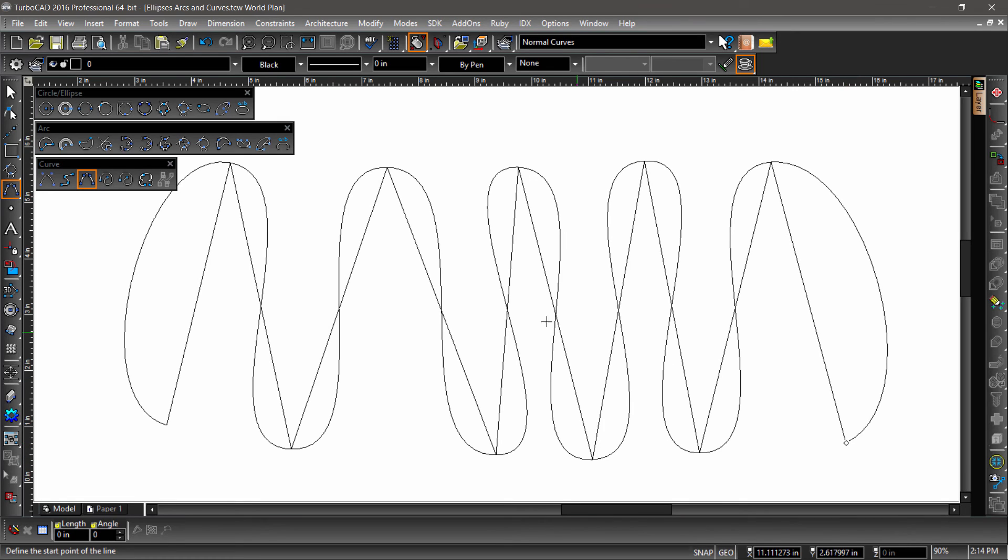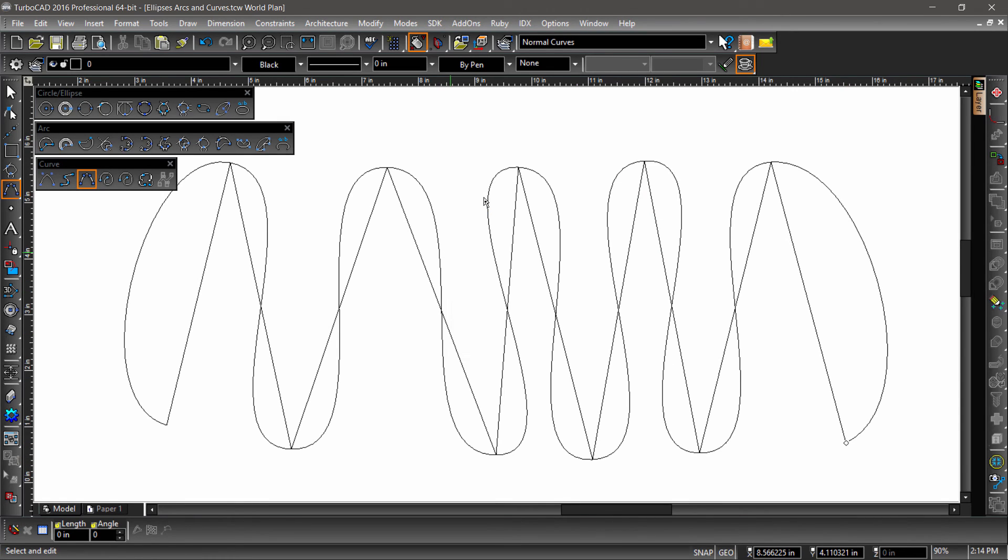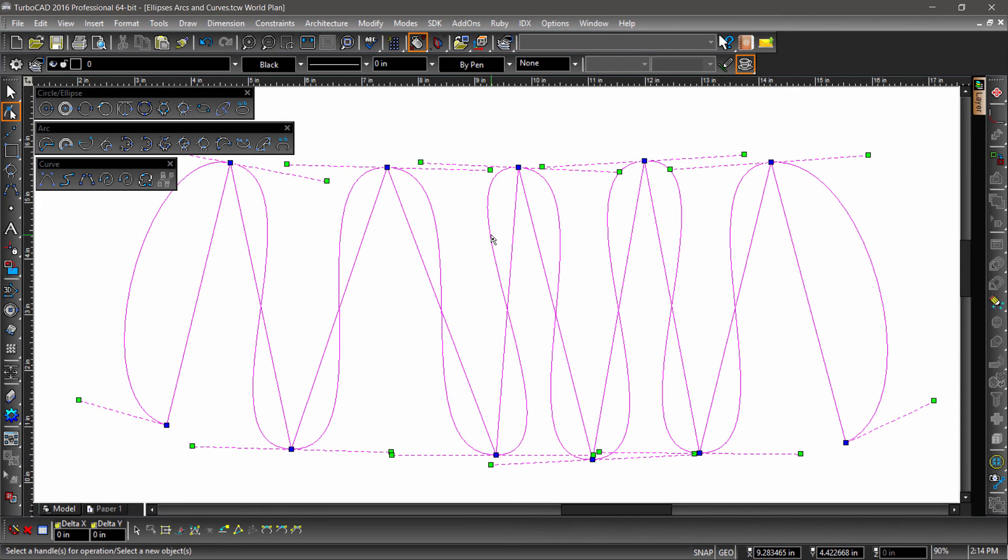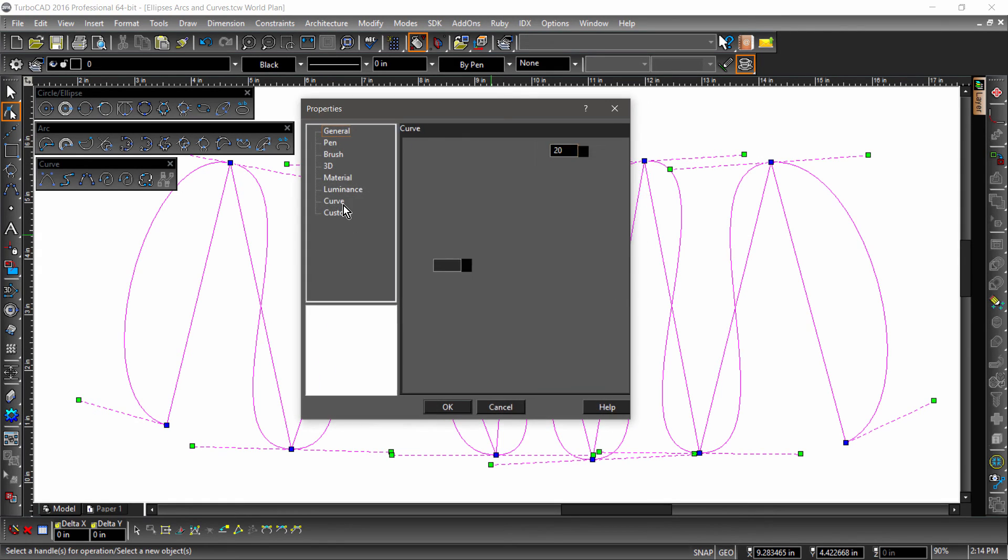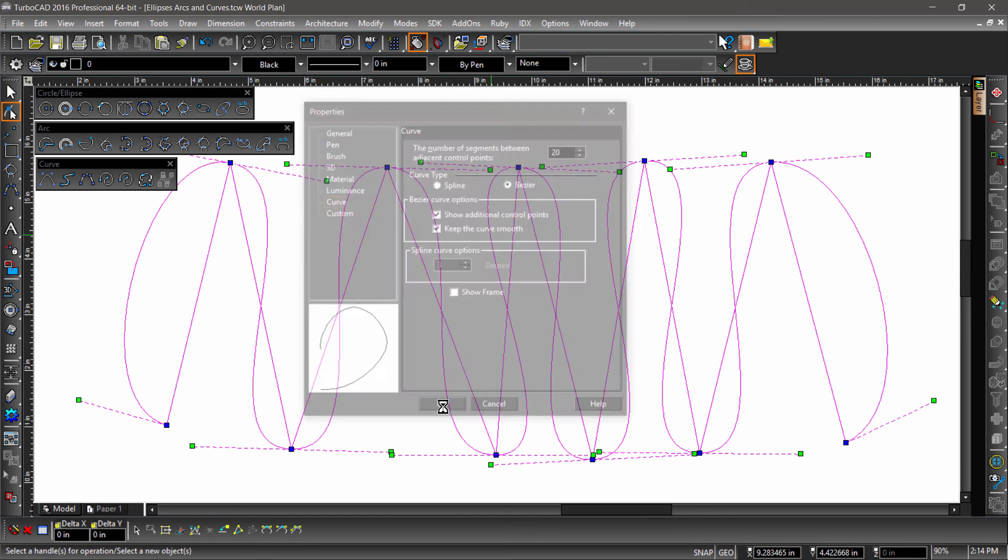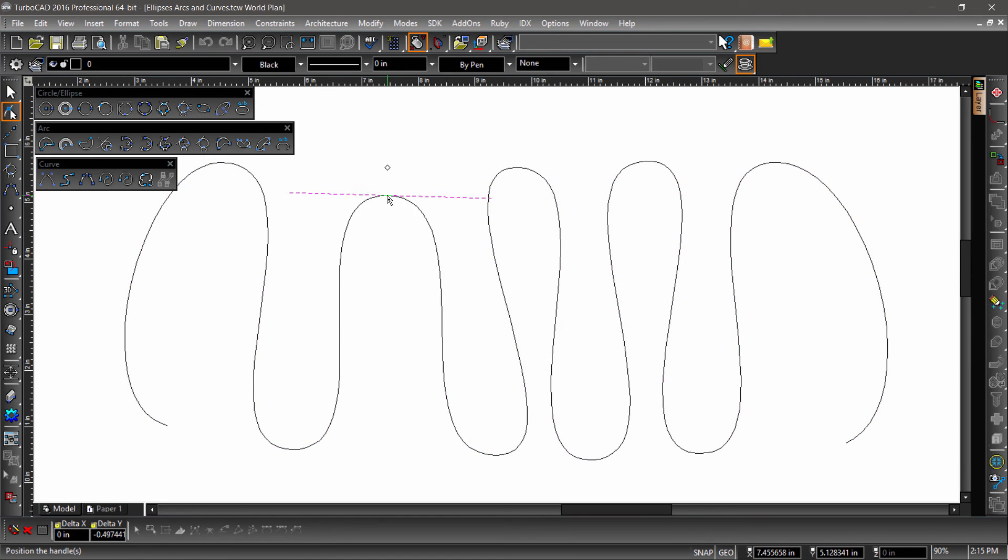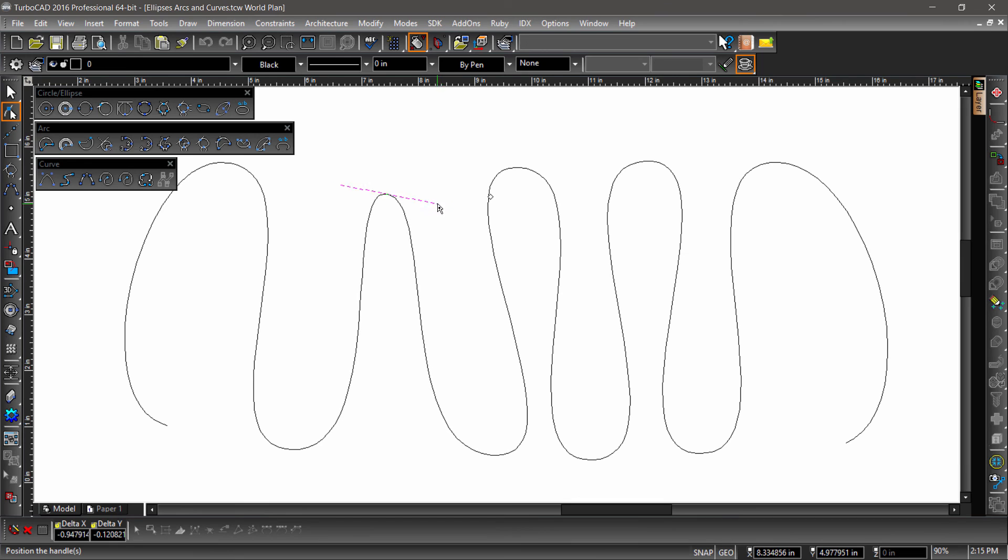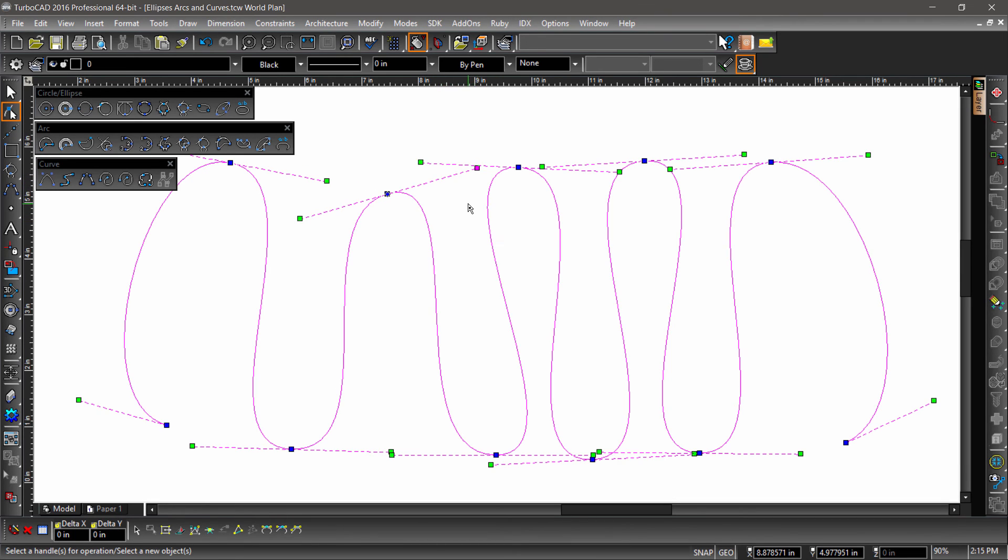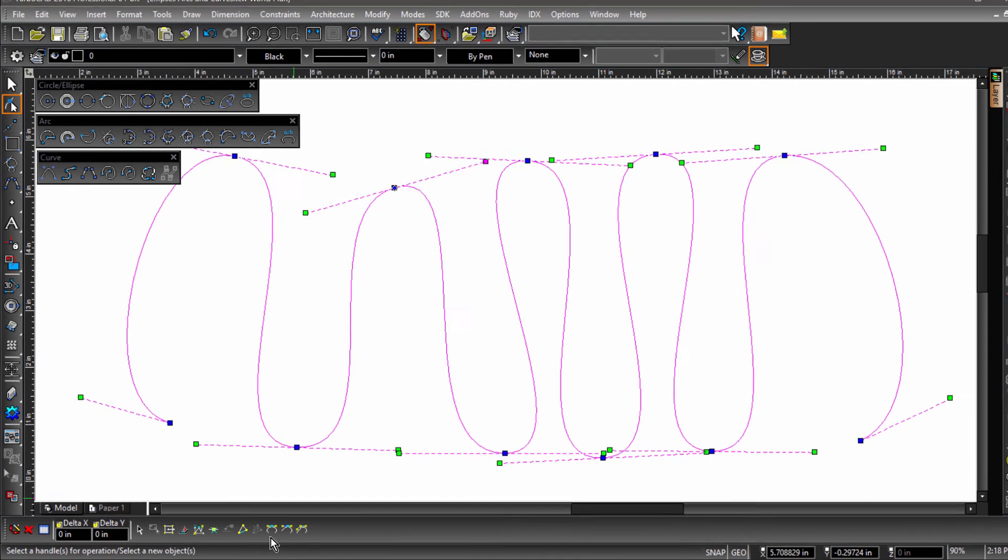If we select the curve with the edit tool, we will notice the blue nodes representing the knots and the green handles which control the curvature. I can turn off the frame so we can better see what's going on here. Notice that when I grab the green handles they are adjusted evenly on both sides. Again, this is because the knots are set to have equal curvature.